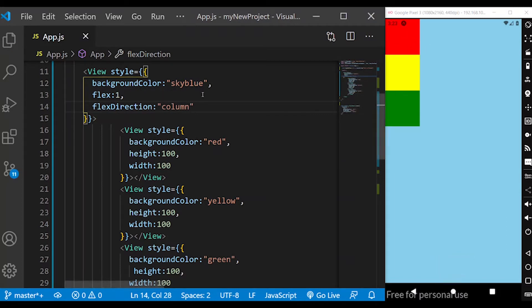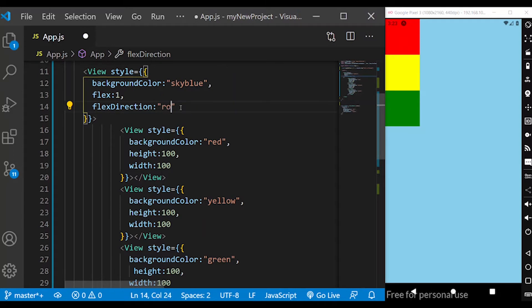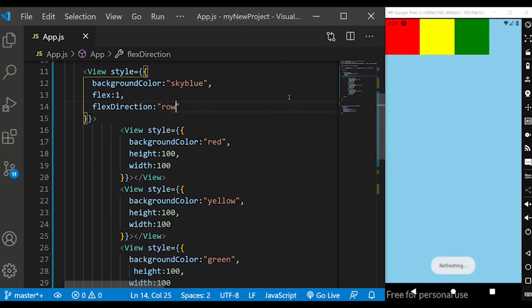Now if you look, you will see row. If you look at the children, you will see row order. Column and row — if you look at the child view, you can see how it works. If you look at the column, you will see row.